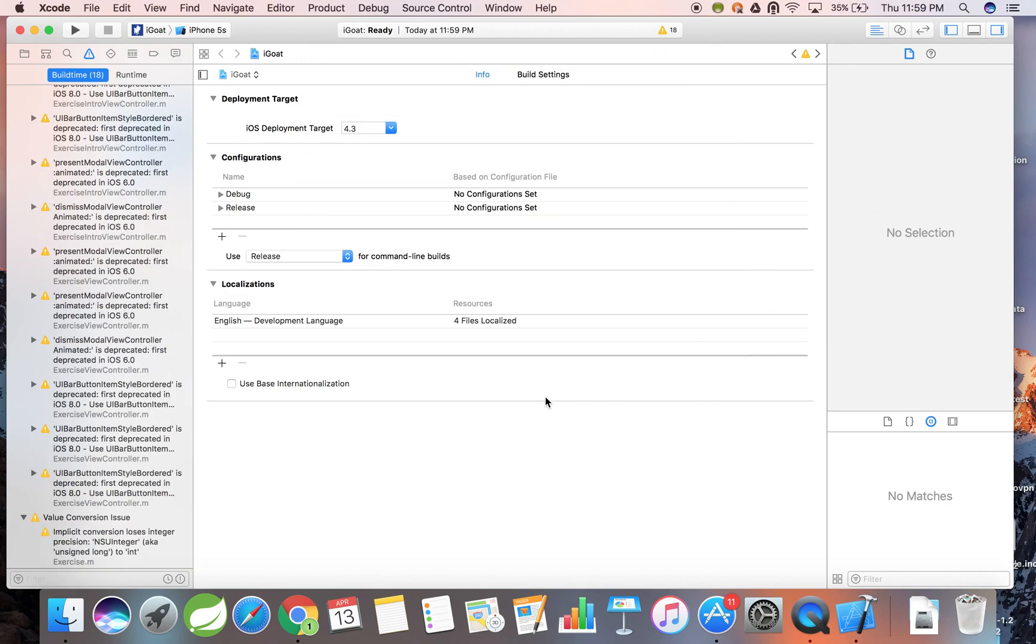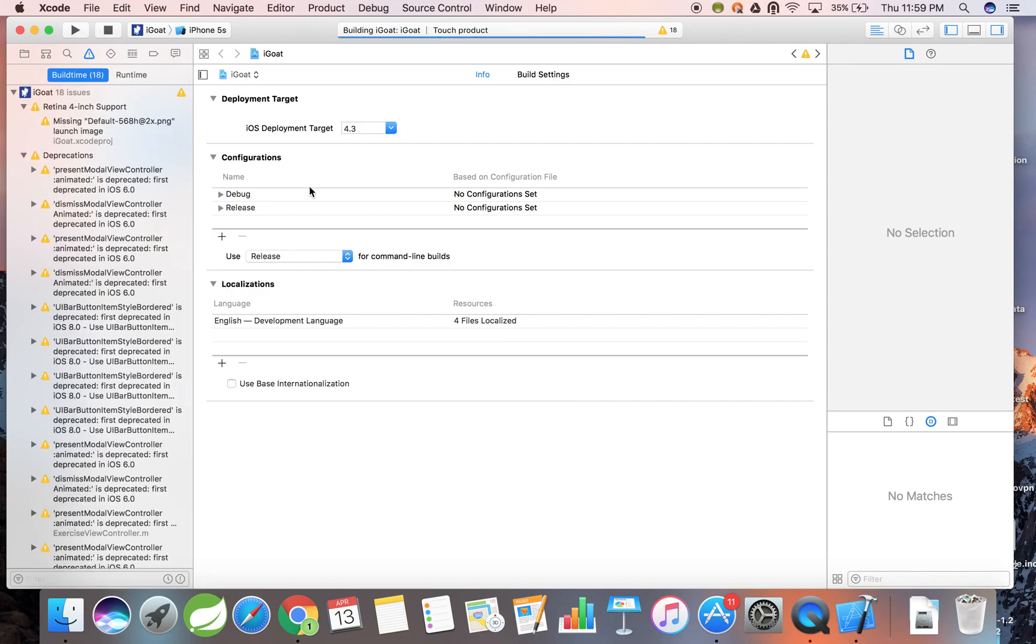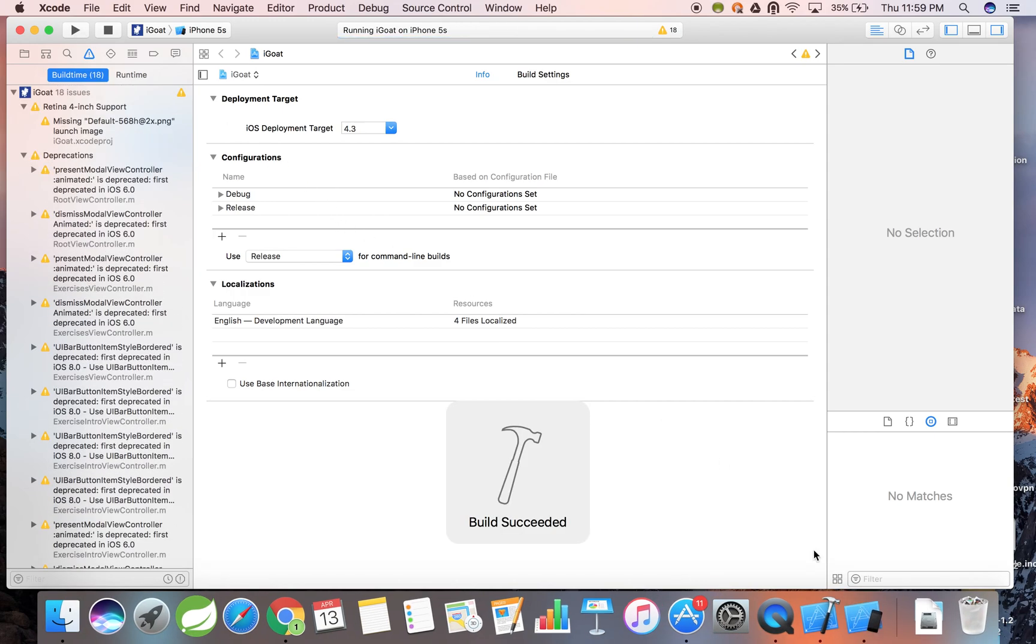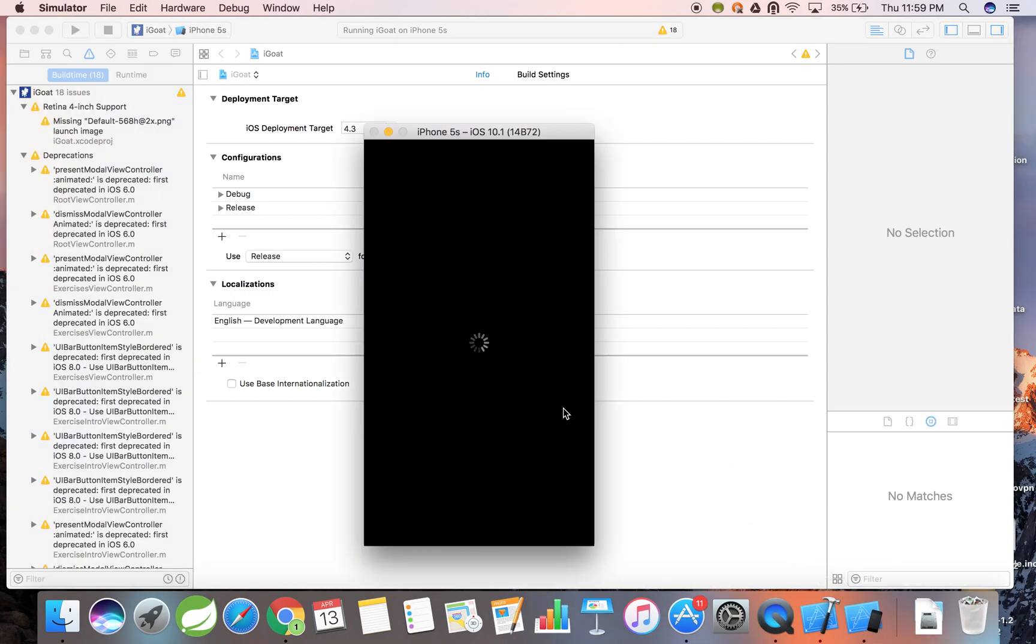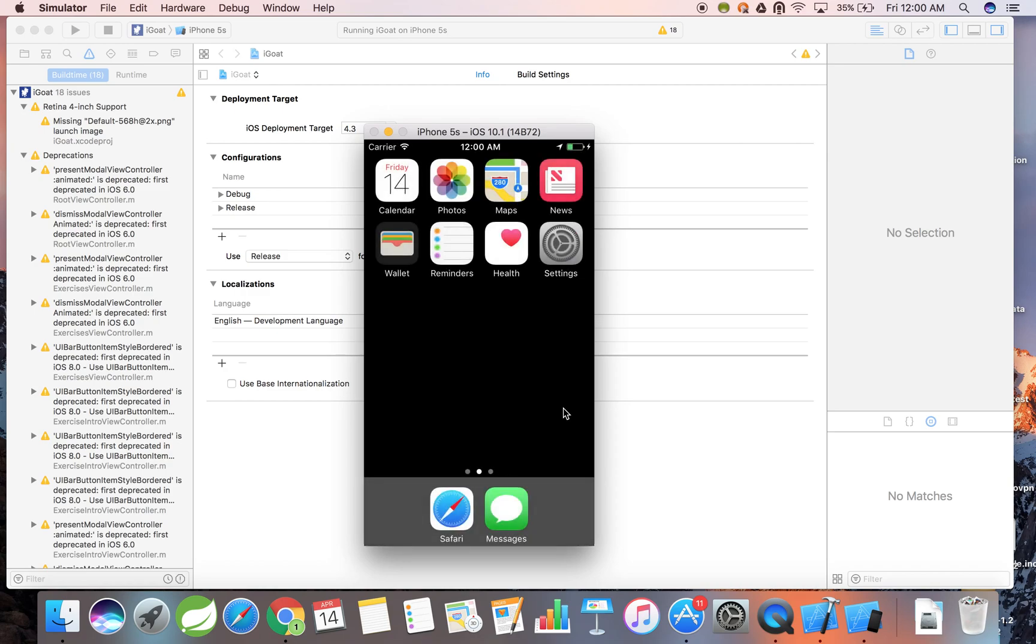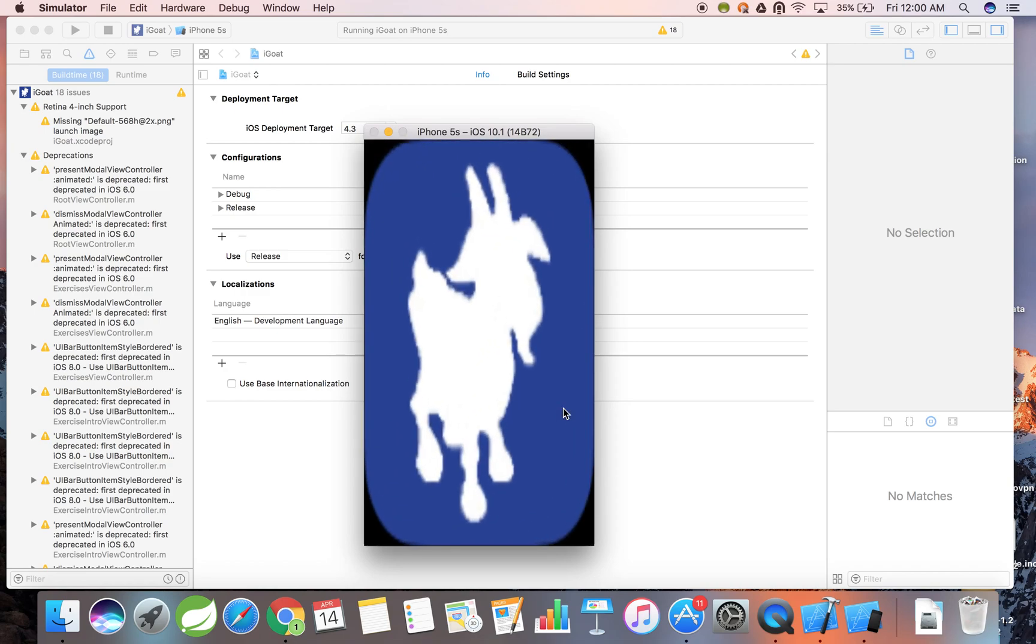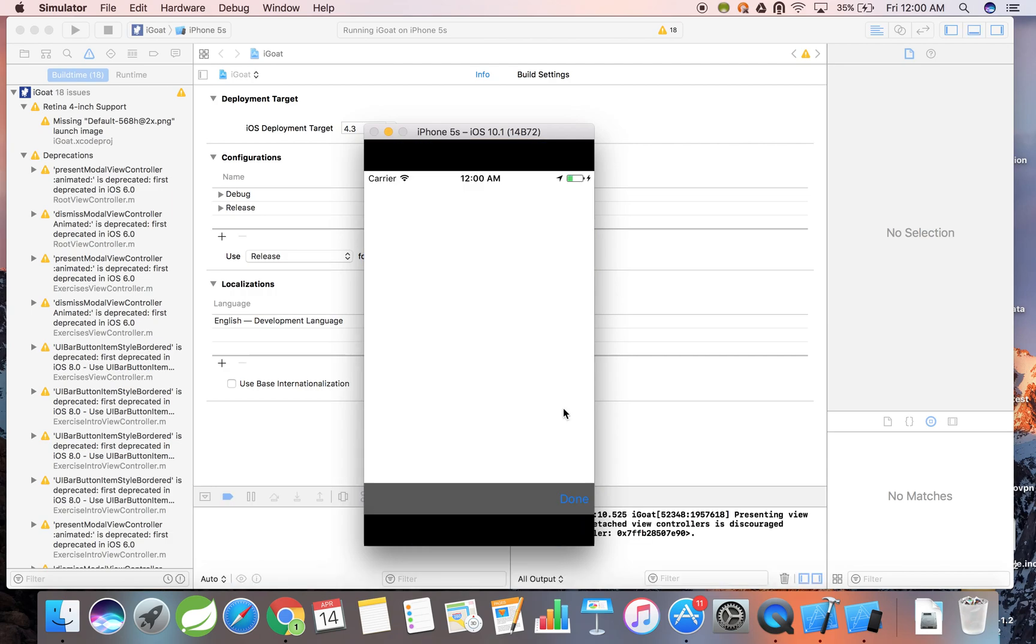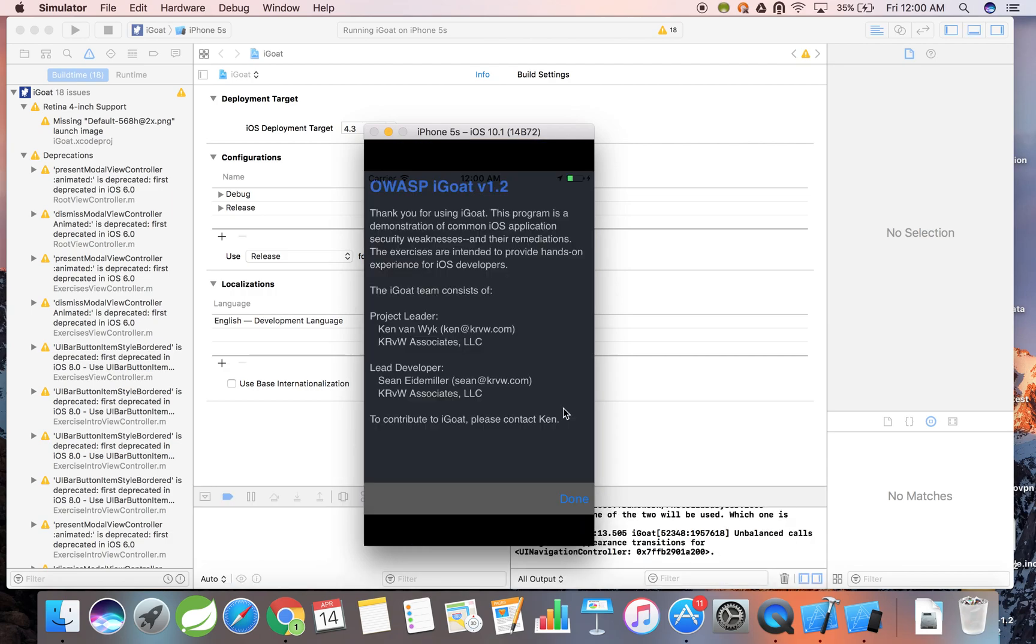Now that the settings have been updated, let's click the build option to launch the iGo application in a simulator. This may take a few seconds. And there we have it, the iGo application is up and running successfully.